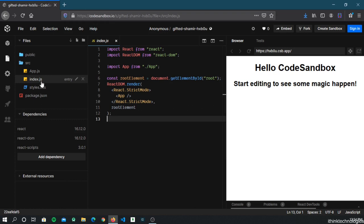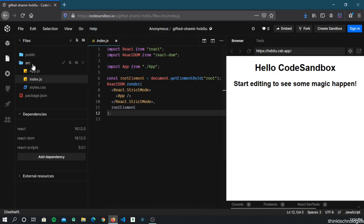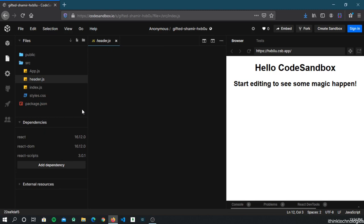In the previous episode we created the React app from scratch. During that, we were on the index page and we wrote the App component. So this App is actually a component — the whole application is a component which contains subcomponents inside it. Let's go to the source directory and create our own component. Let's call it Header.js.